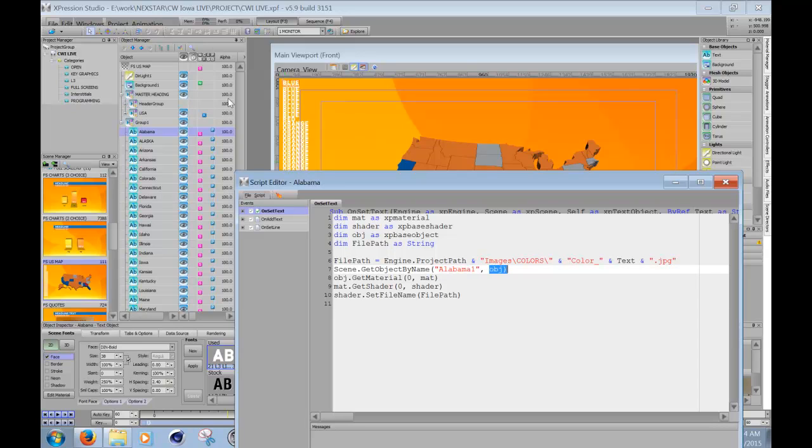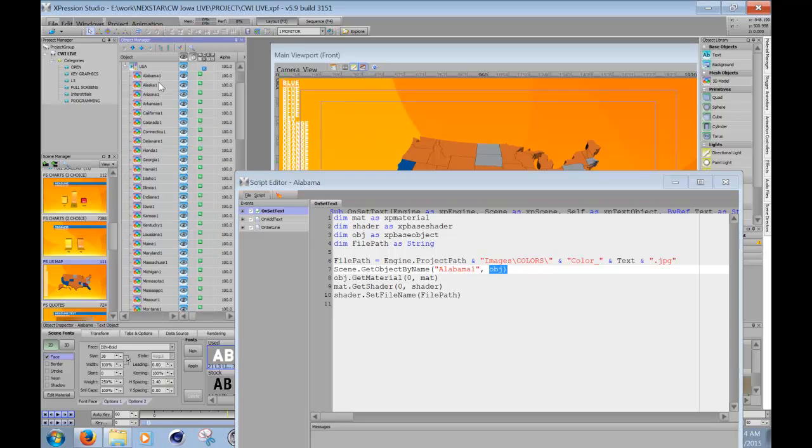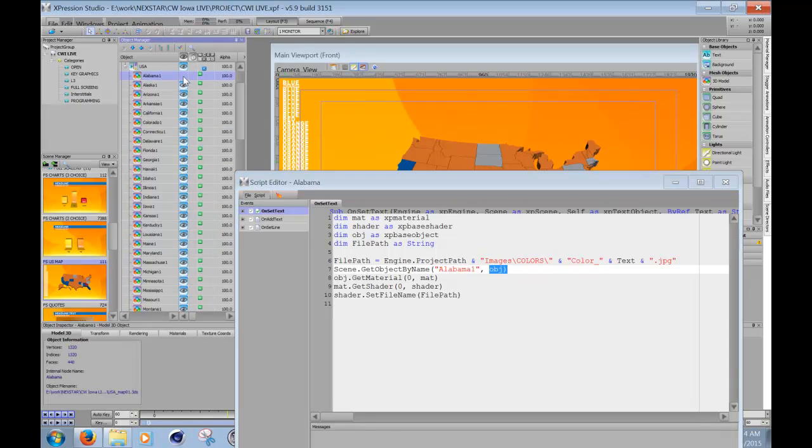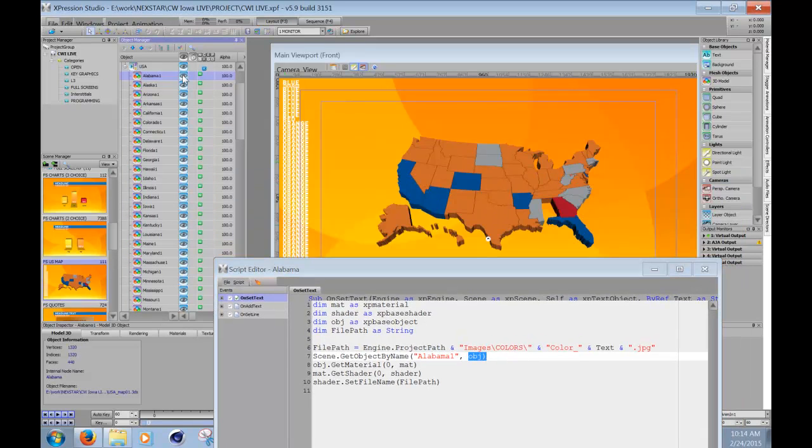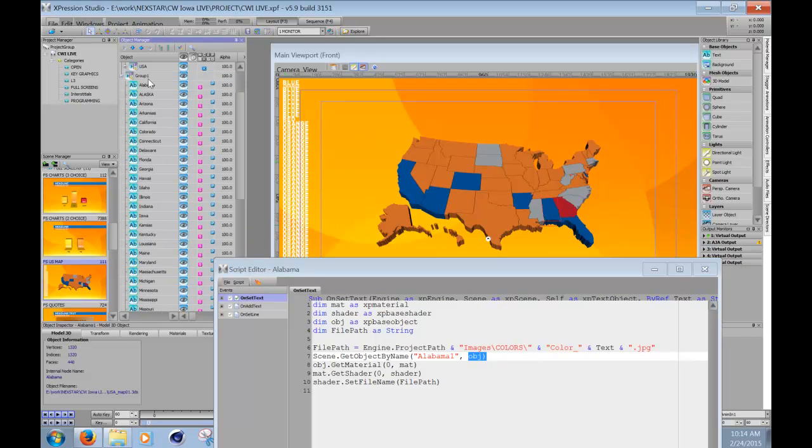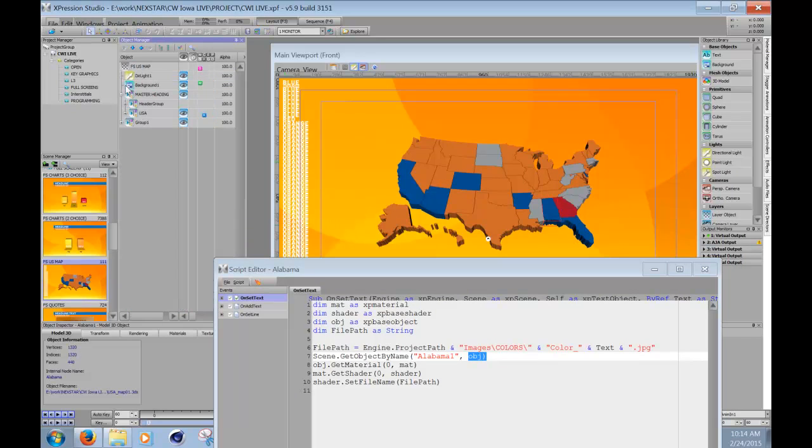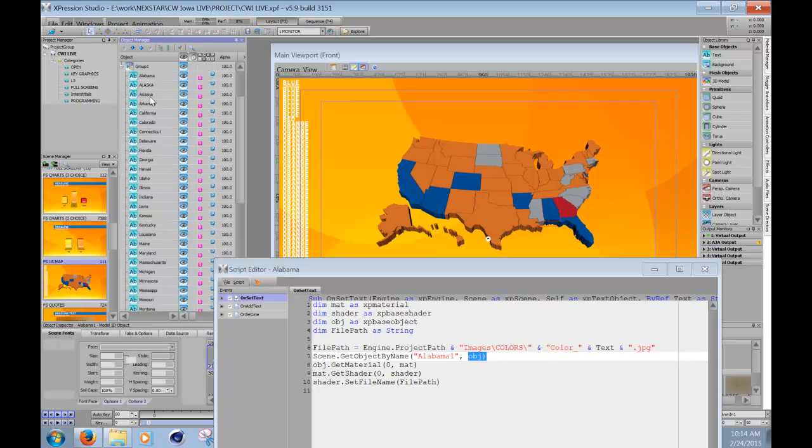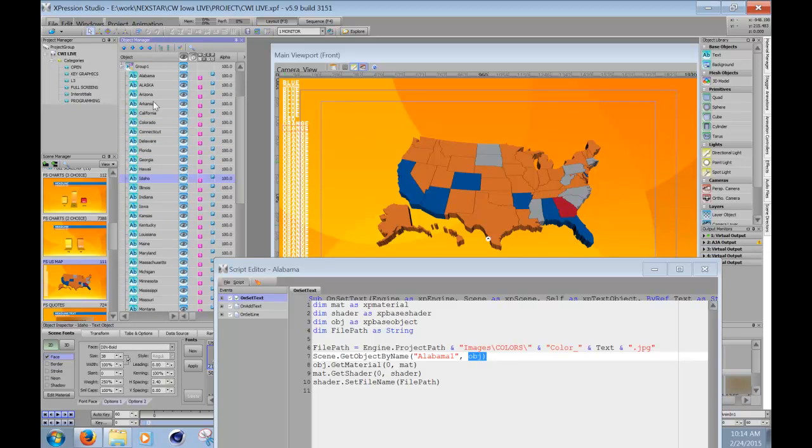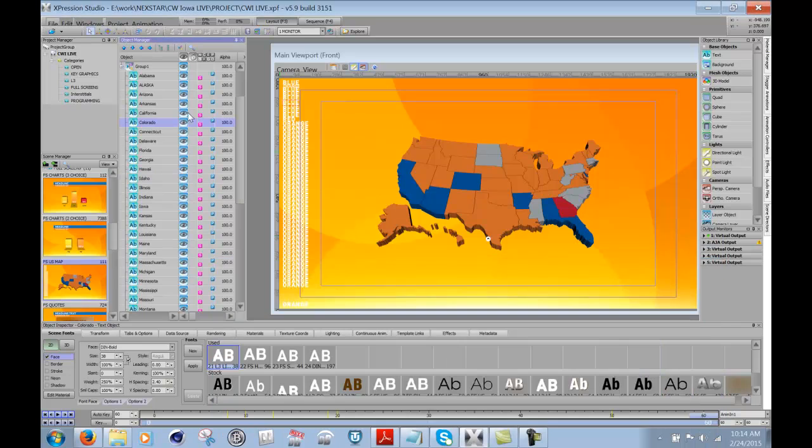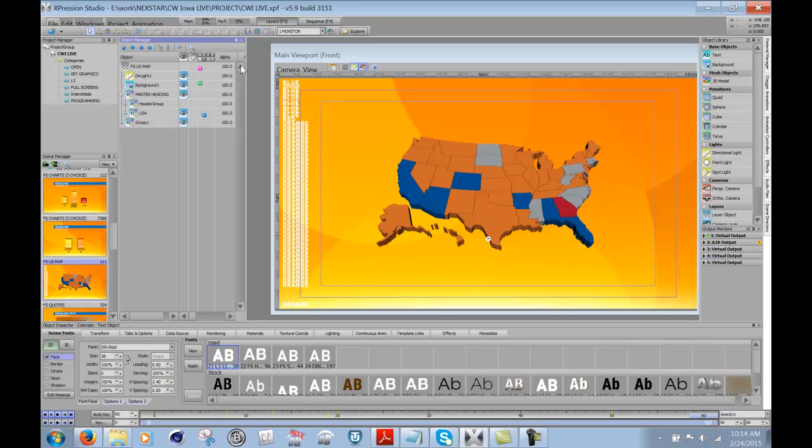Now Alabama one object is obviously this guy here, right? So if I show or hide it, you can see that it's blue right now. So now what we can do with this is, and I did the same thing to all the other states, obviously. So I have a text object for each state and that script on each of those text objects.